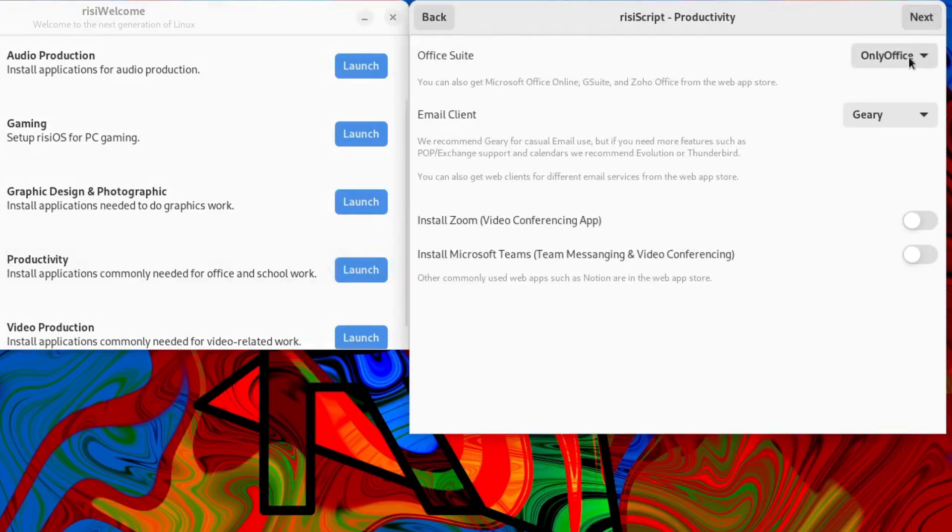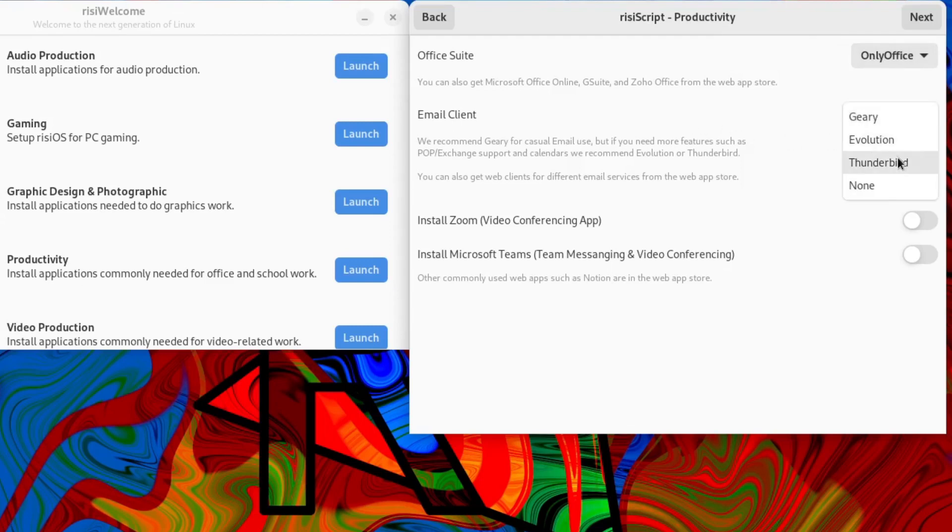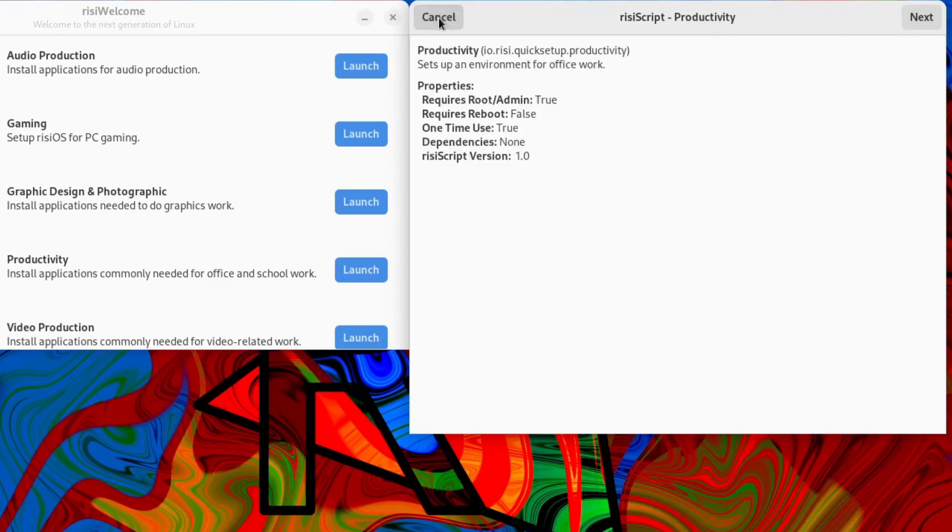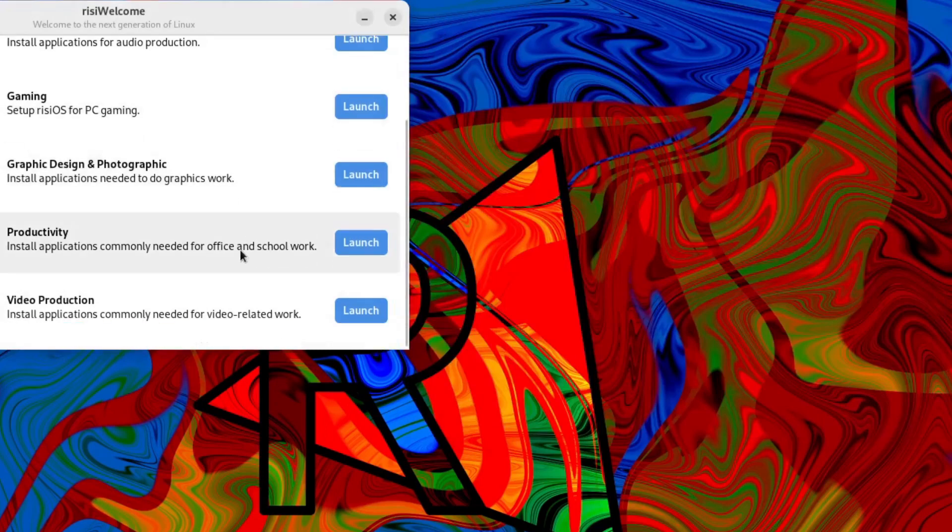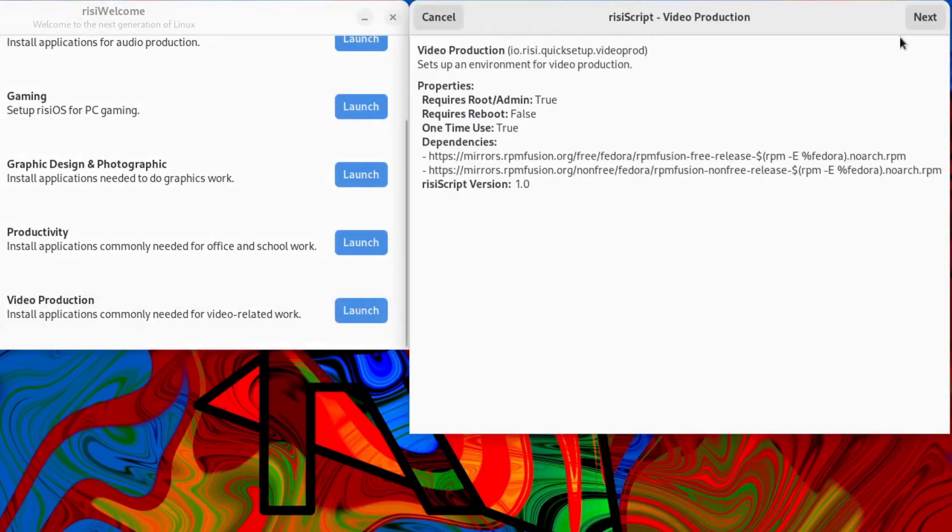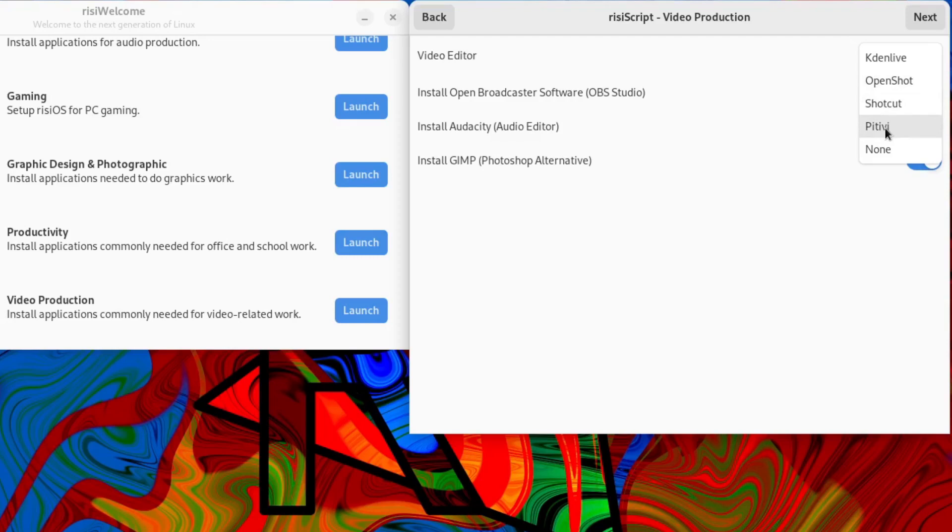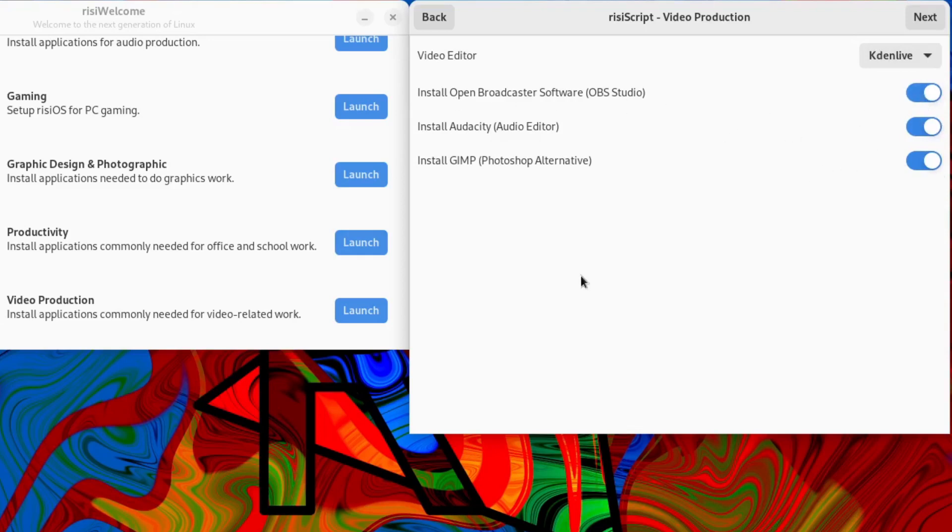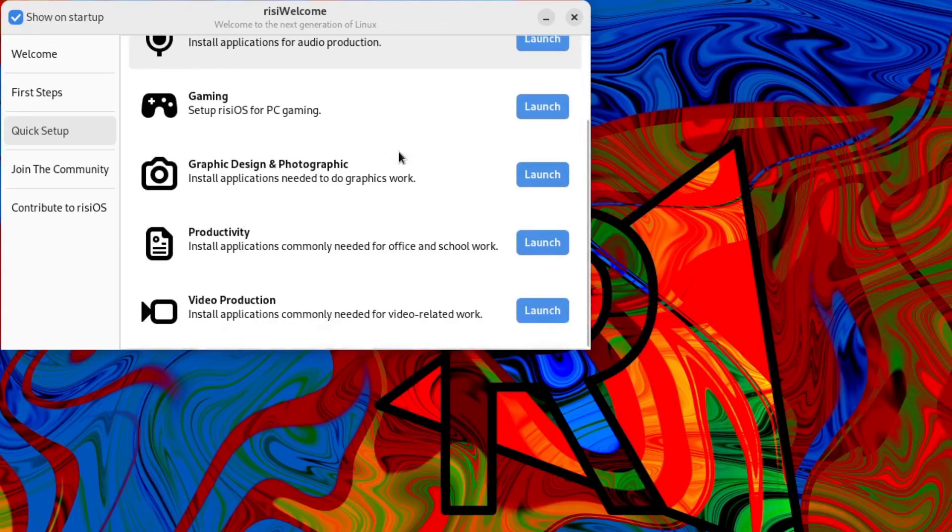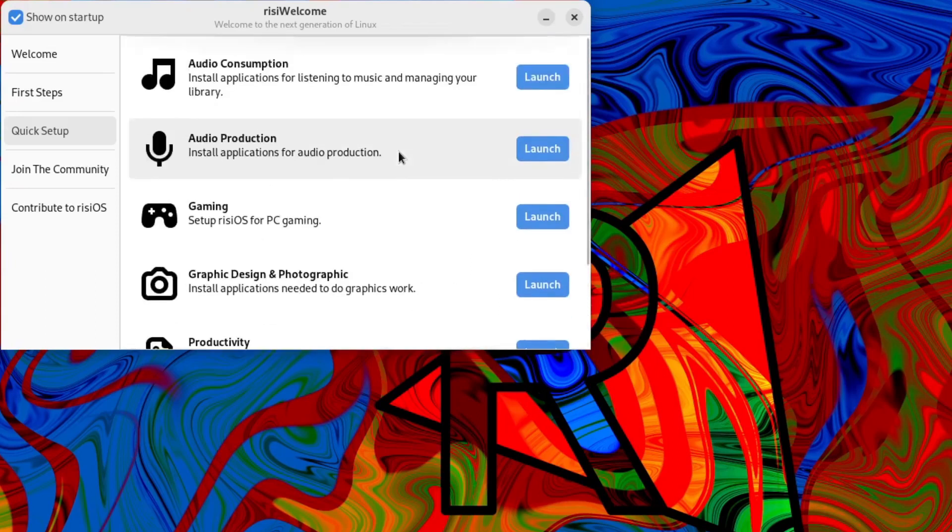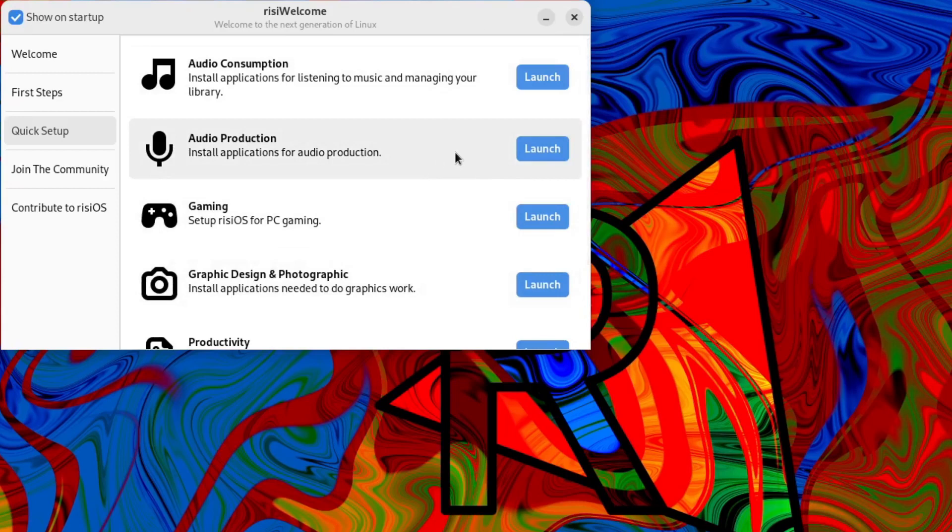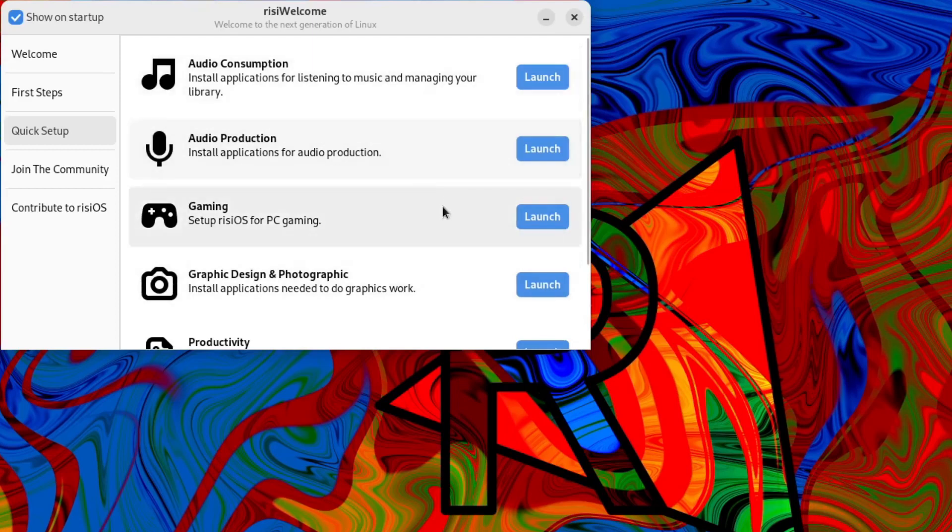Office suite: Only Office or LibreOffice. Geary email client, Evolution, Thunderbird or none. Install Zoom, install Microsoft Teams. And video production. Kdenlive, OpenShot, Shotcut, Pitivi - I'm not sure how that's pronounced. And you've got OBS Studio, Audacity and GIMP. So plenty of options to install your favorite applications within Rizzi OS/Fedora and they make it very easy for these things to be installed.